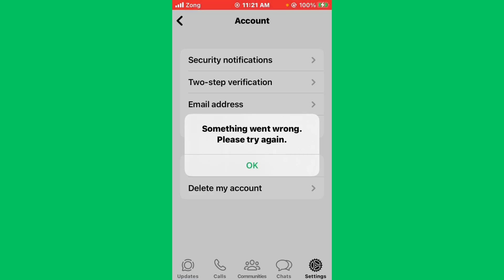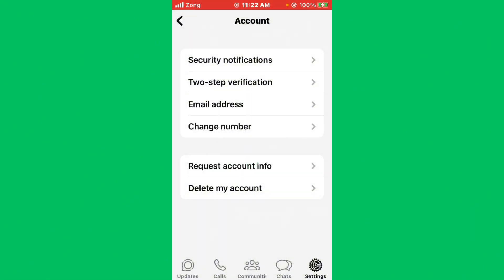Hello everybody and welcome back to our YouTube channel with another informative video. Today we will show you how to fix WhatsApp when you get the error message 'something went wrong, please try again.' Don't worry, we have got a solution for you to fix this common WhatsApp issue.